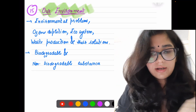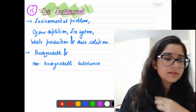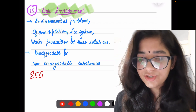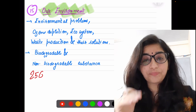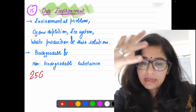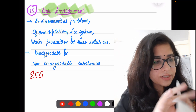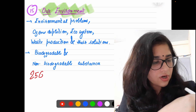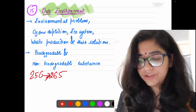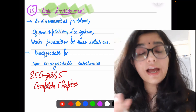Next, come to Chapter 15 — page number 256. This is 'Our Environment.' Many students have a doubt that Environment has been deleted — no, it has not been deleted. Complete Environment chapter is there: Environment Problems, Ecosystem, Ozone Depletion, Biodegradable, Non-biodegradable sources — complete chapter from page 256 to 265. Complete chapter is going to be asked.